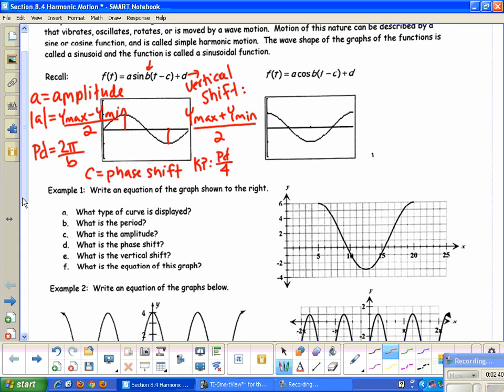Looking at this graph, it asks what type of curve is displayed. When we start with a maximum and end with a maximum like this, it resembles a cosine graph. However, remember we can always convert a cosine into a sine graph by using different phase shifts — we'll talk about that as well. The period of the function is the length of time it takes to complete one wave.